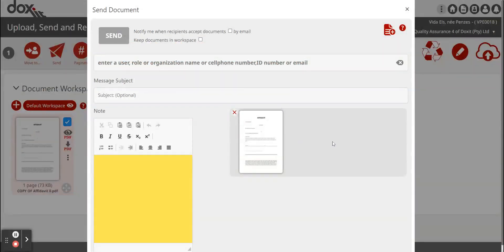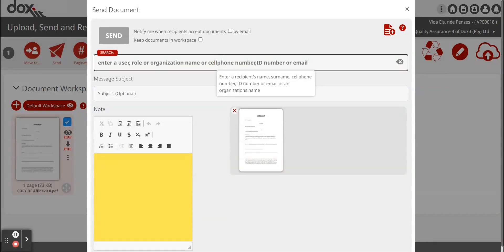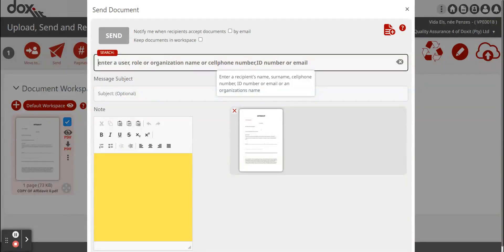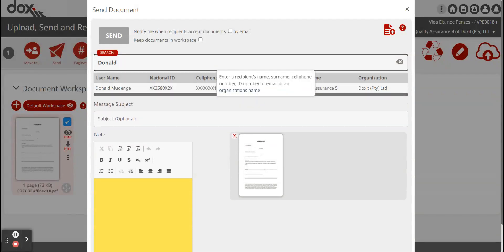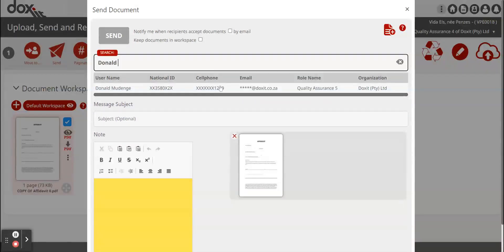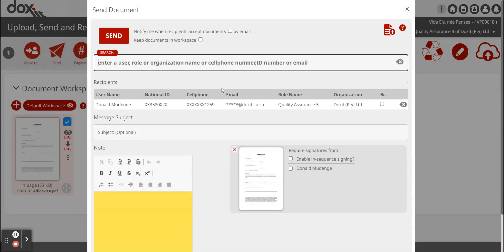This is a very easy feature to use. If you send this to a Doxit user, meaning they are registered on Doxit as well, you can just start to type in the name. The name will appear and you can just click on it.